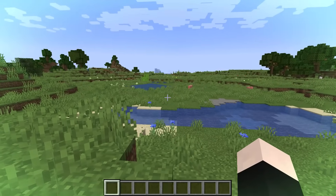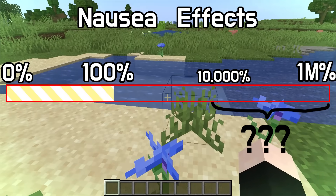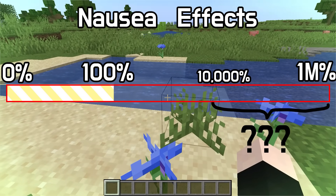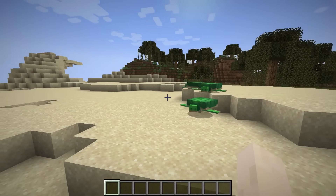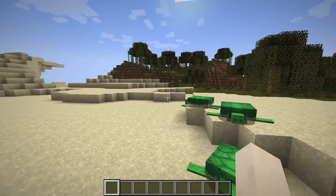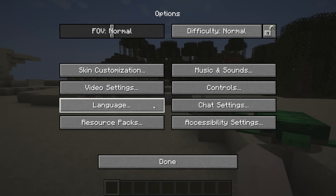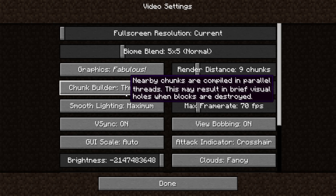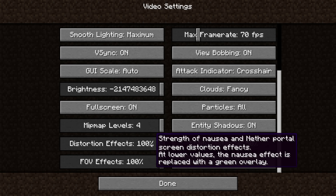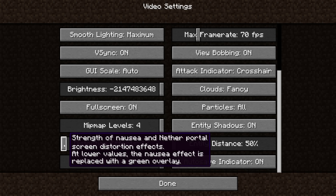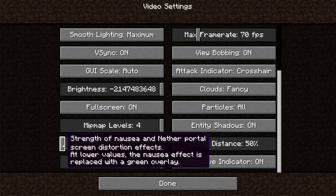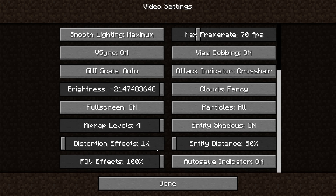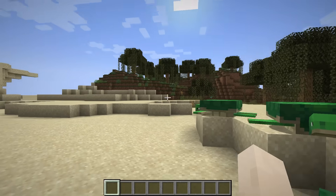So what happens at distortion effect 10,000%? Let's go ahead and check it out. All right, so this is a modified Minecraft, and I'm going to be changing the distortion effect to 1%, which is basically 10,000%.